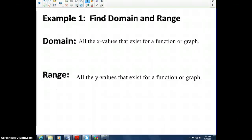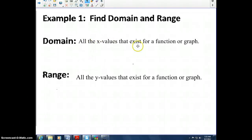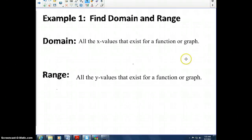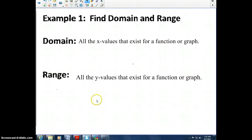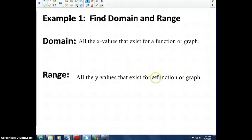Let's focus on finding the domain and range of a function. The domain of a function is all the x-values that exist for that function or graph. For range, we look at all the y-values that exist — we look vertically up or down to see what values exist for that function.